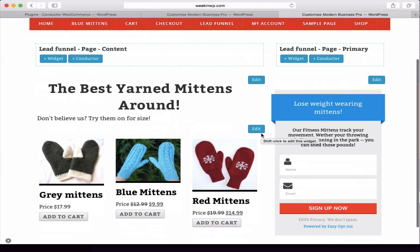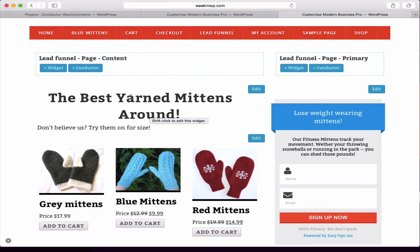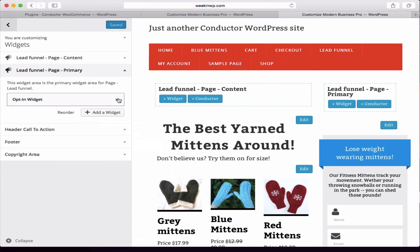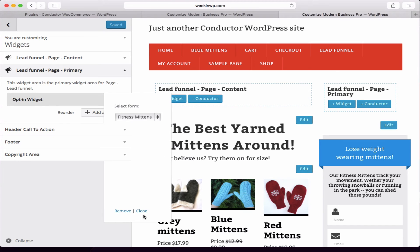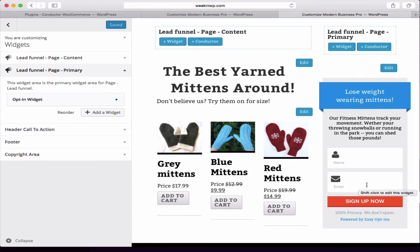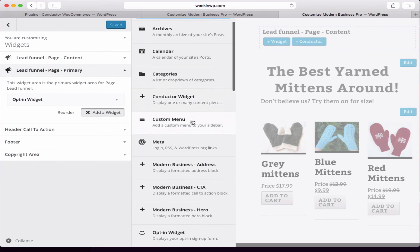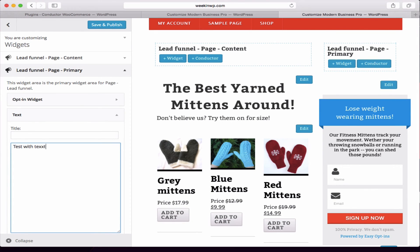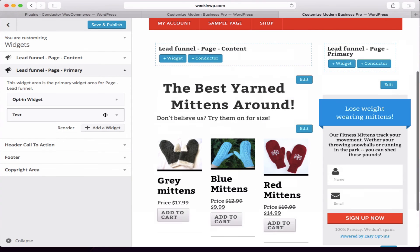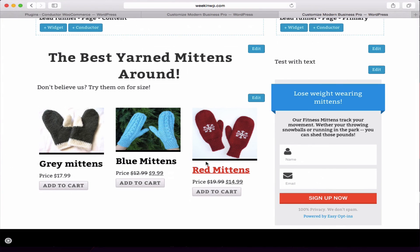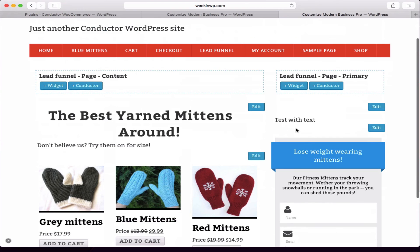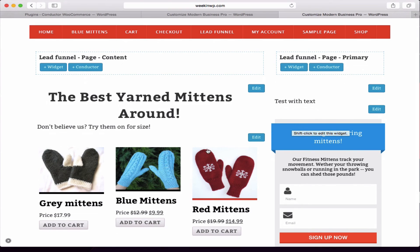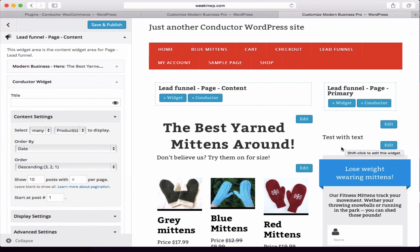Using Conductor, we can display many products and add in our call-to-action. It works with any other widget — this particular one is the opt-in widget. This widget doesn't display perfectly in the front-end customizer, but we can see it right here on the right-hand side. We also have the option to add other widgets, like an arbitrary text element, to build our page.